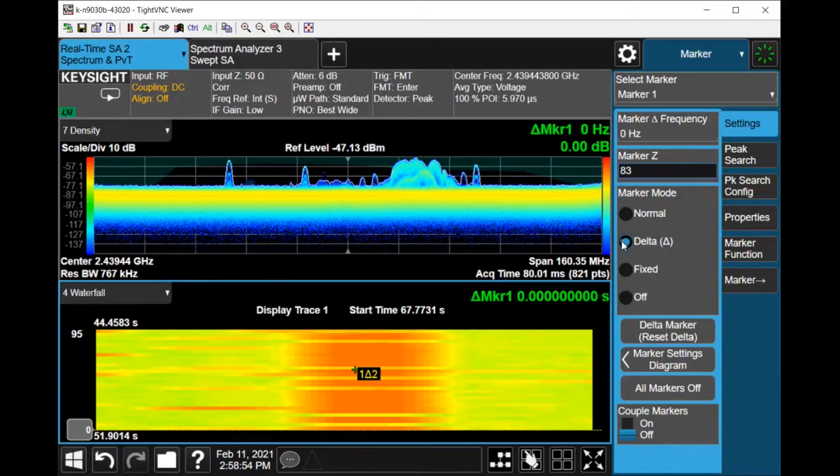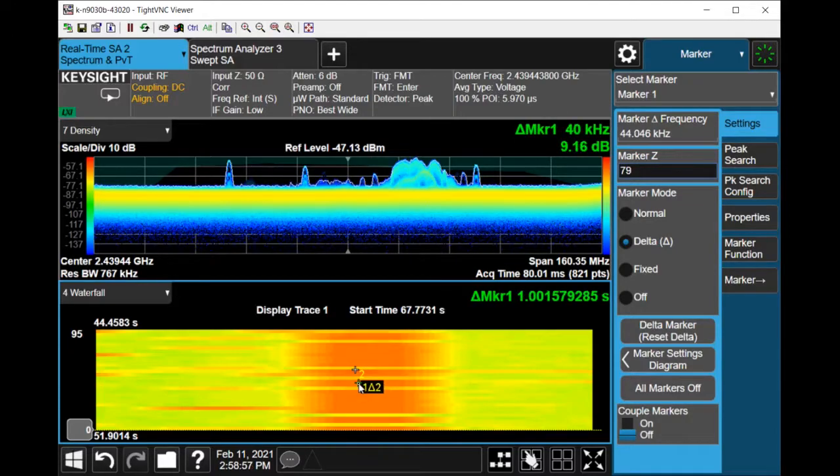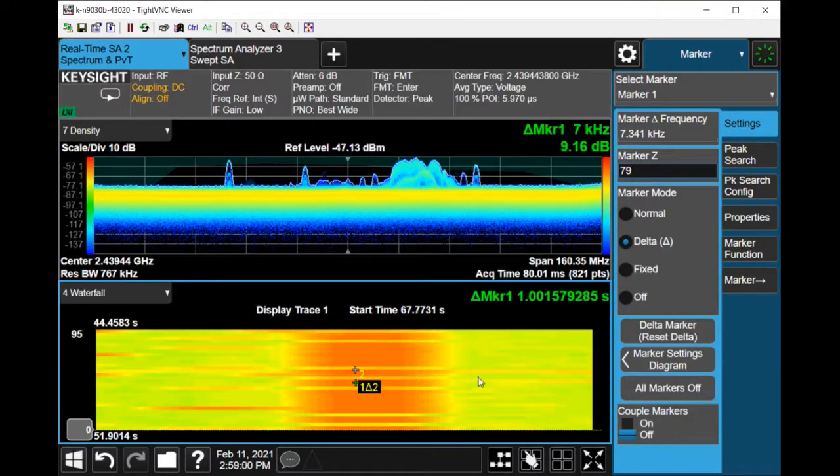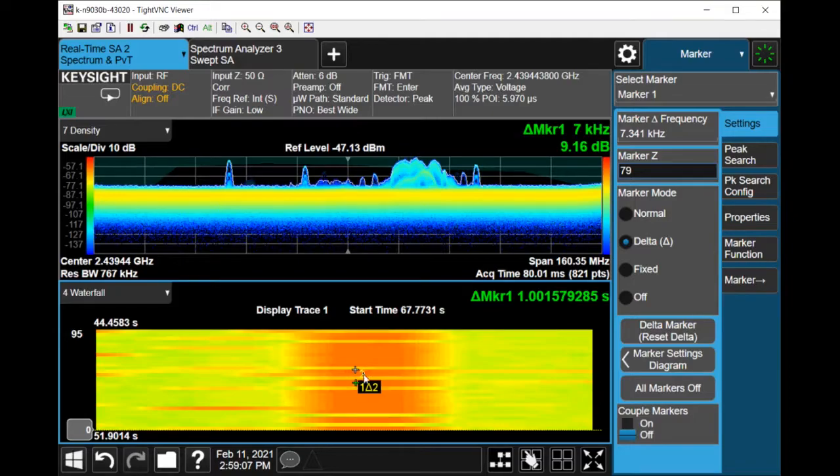So then drop marker one or two, and you can see there's about a one second delay or difference between the two slices in the waterfall diagram.